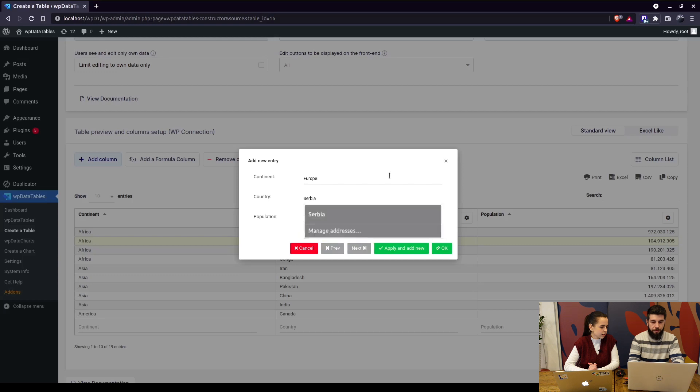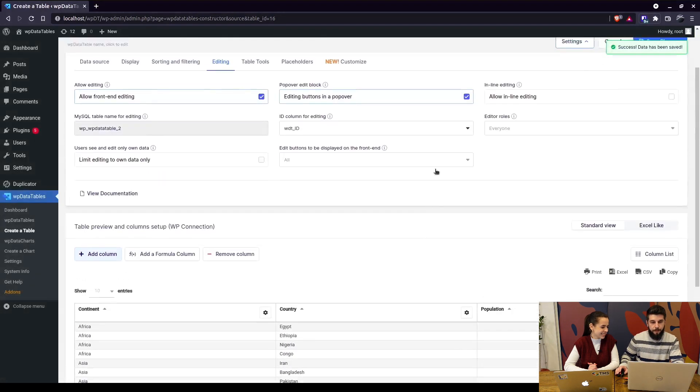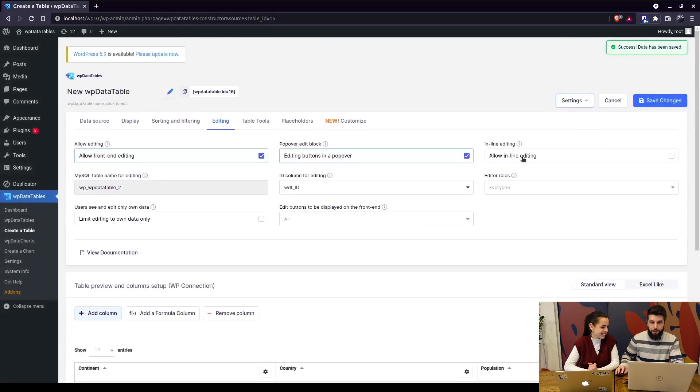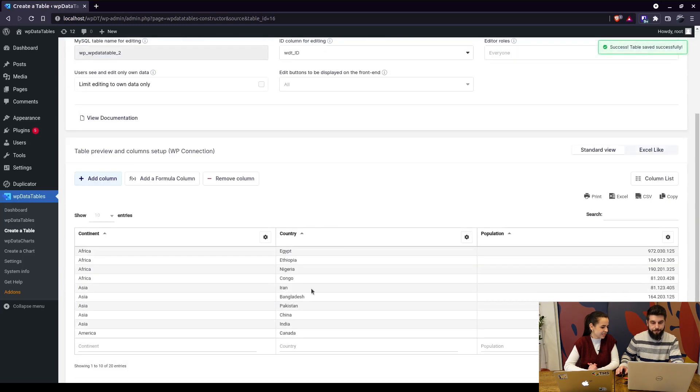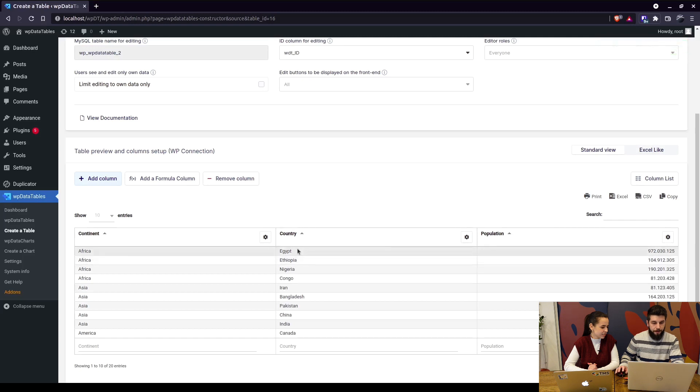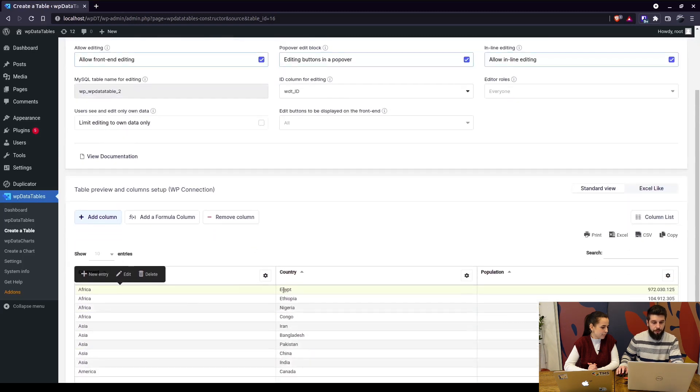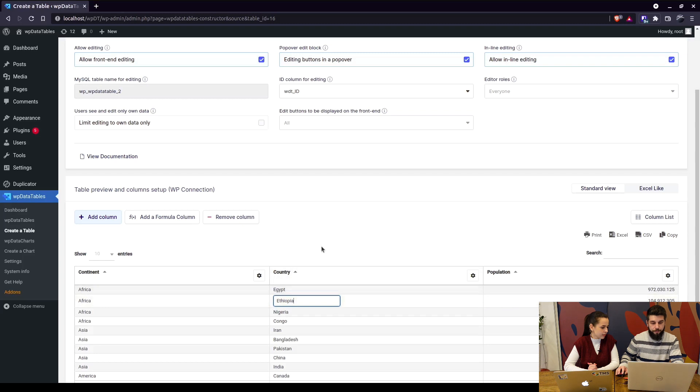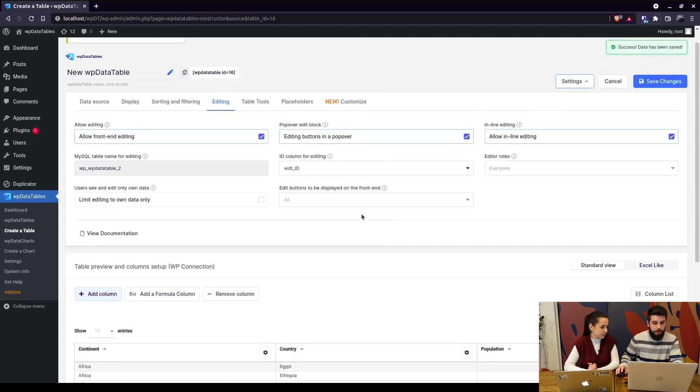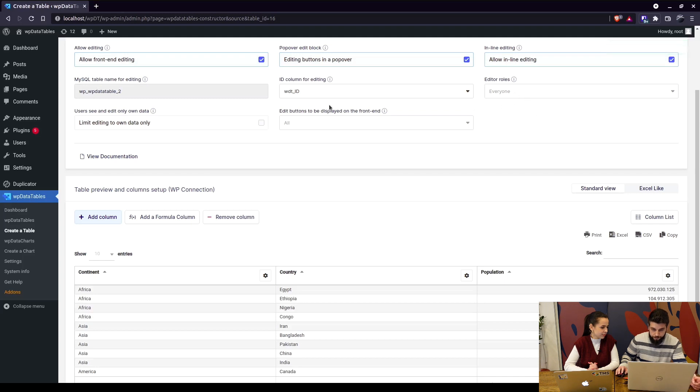Another option is inline editing, which allows you to double-click on a row and edit it. So if we click once you get the popover which is also enabled, but if you double-click you can actually edit the cell straight within the row.